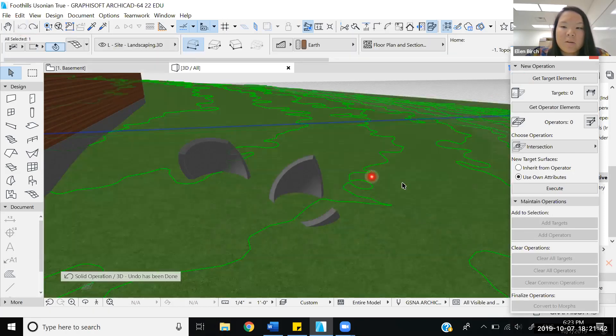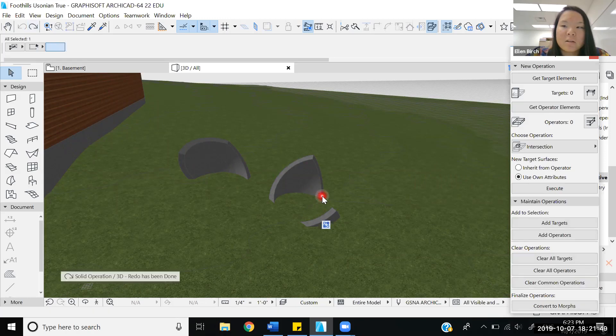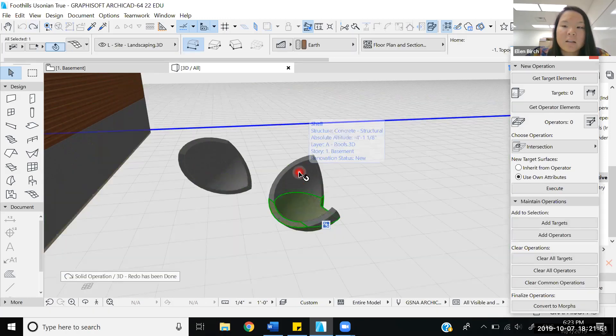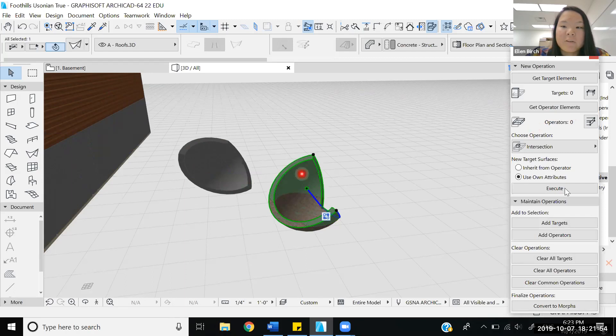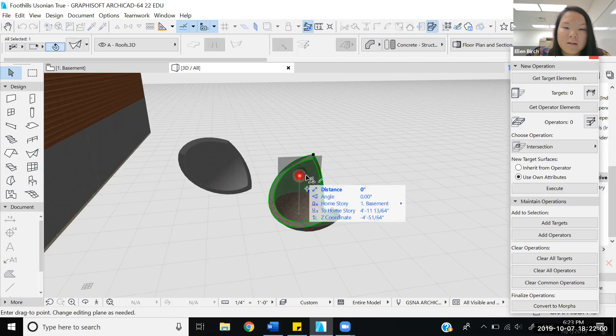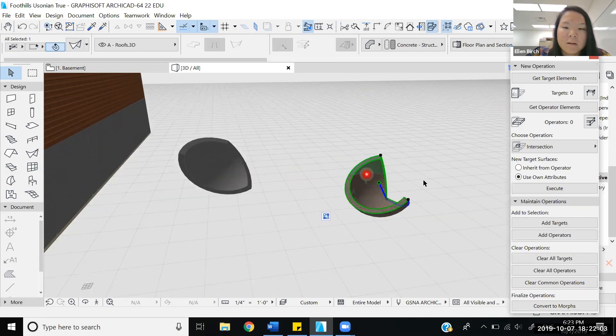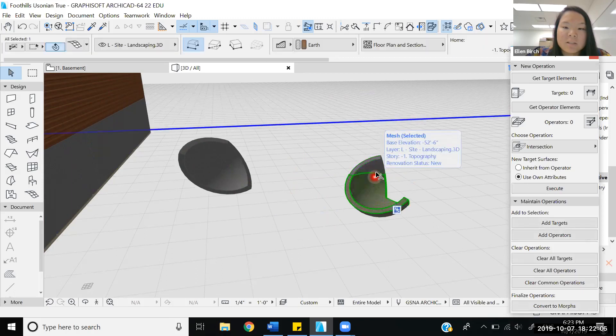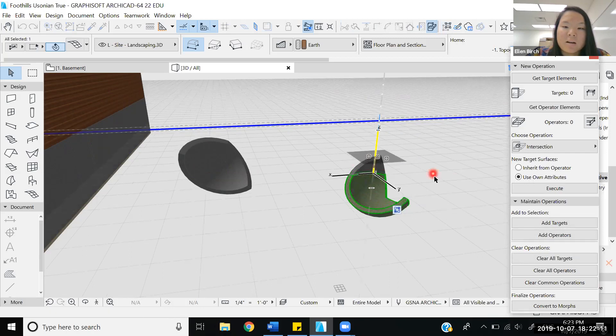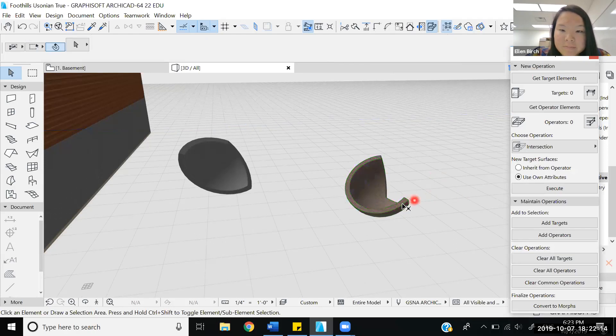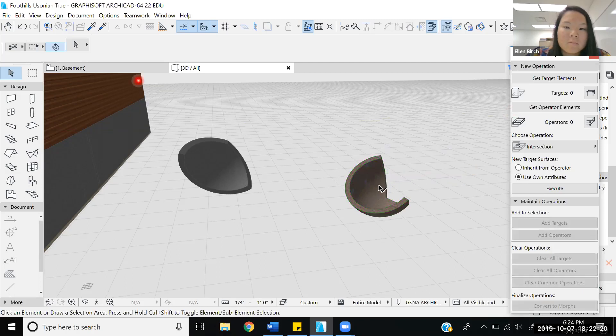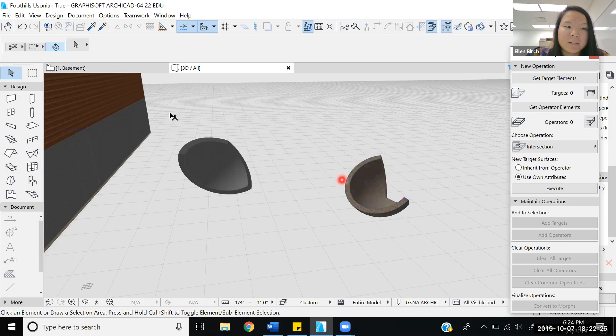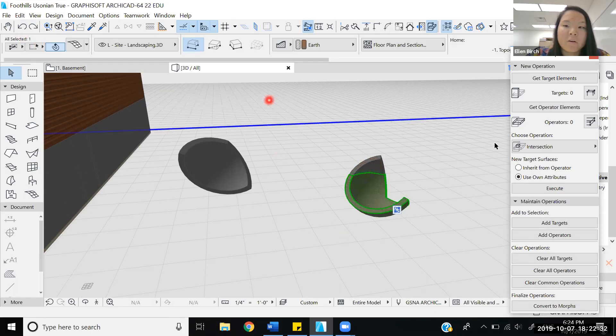Now this is a principle that applies to all the different operations no matter which one it is. If I were to select the operator element after making an operation and if I were to move it, it still keeps the same properties. It still maintains the same properties of this operation even when you move it. So it doesn't necessarily lock the objects in place, which is interesting. That's also helpful in case you are maneuvering your objects around after you've already made the operation. You don't have to redo the operation.